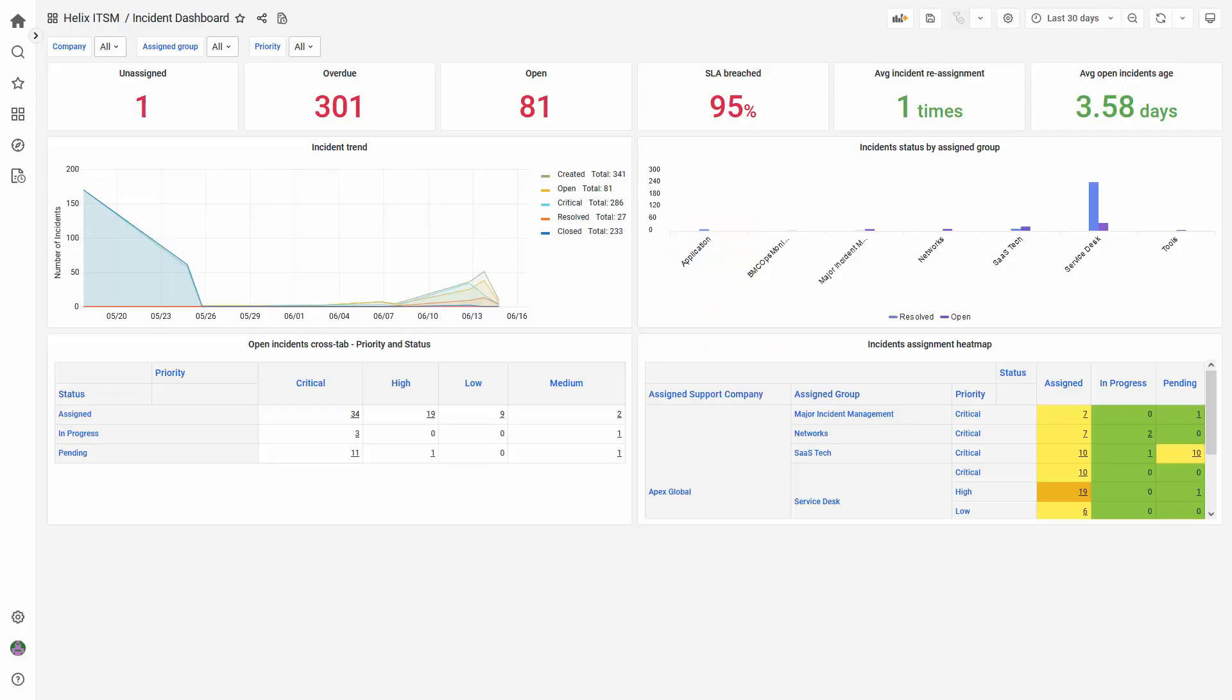On BMC Helix Dashboard, you cannot modify out-of-the-box dashboards. This is to ensure any new updates to the out-of-the-box content affect customers' modifications.